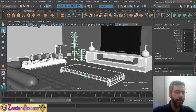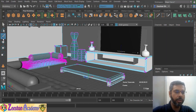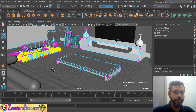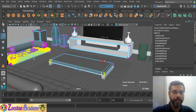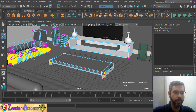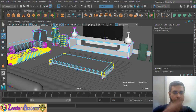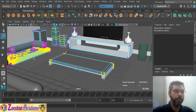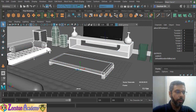We also use the paint selection tool. This is used when you want to select internal components of your objects — you paint over the components to select them. This is useful when you have a lot of components to select.